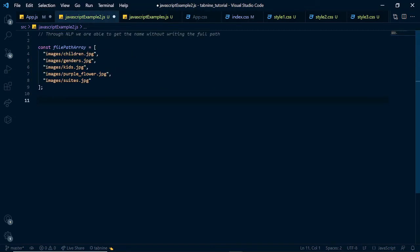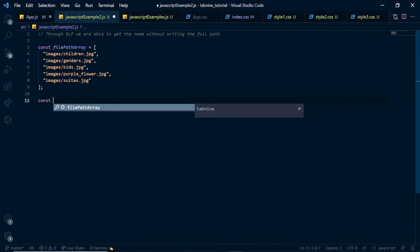Through Tab9's natural language processing capabilities and artificial intelligence, we are able to use parts of a string instead of the whole string. And in this example, we will demonstrate it by writing a function to filter through the array above and give us a certain name without giving us the full path to that name. So, let's see what we are talking about.